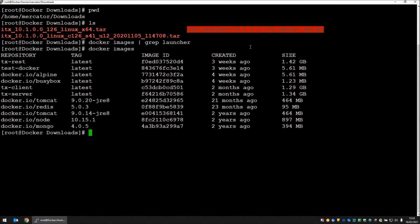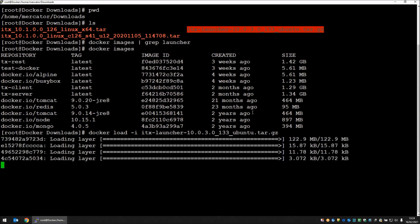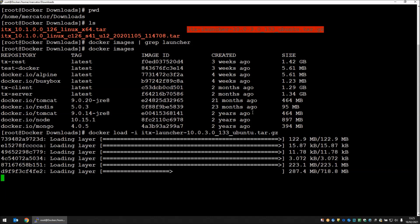The command I need is the docker load command. We're going to use the dash I parameter to point it to an image that we have on our disk, which is the .tile.gz file. This extracts from the gzip file and builds an image for docker to use as a template for when you want to instantiate a container instance which contains a running launcher.